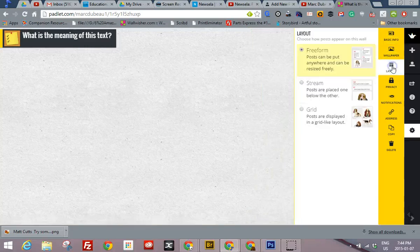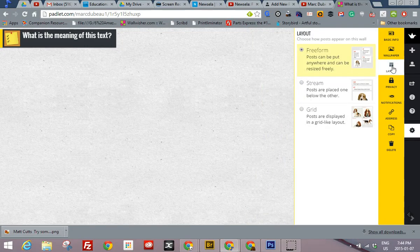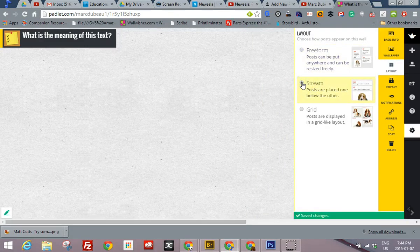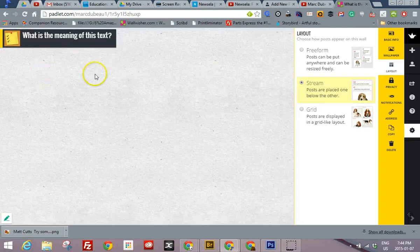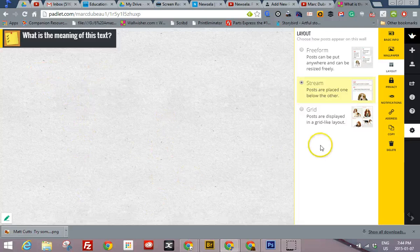There are a few ways to lay out your padlet. I prefer the stream, but it depends what I'm doing. So when somebody posts something, a student, it'll show up first, second, third, fourth, and it is chronological.